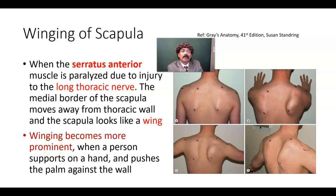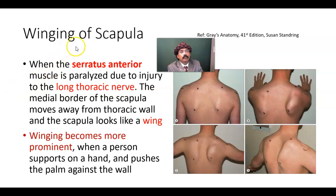Hello, my name is Dr. Diwan S. Raja. Today, I will discuss about winging of scapula or winged scapula.